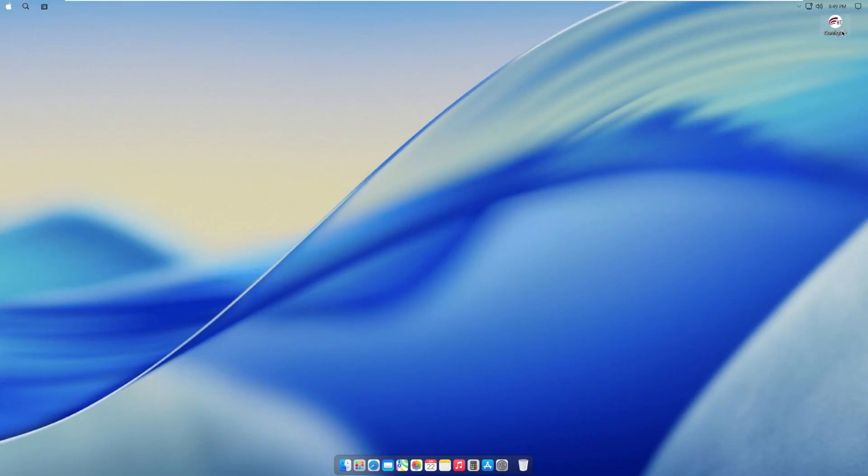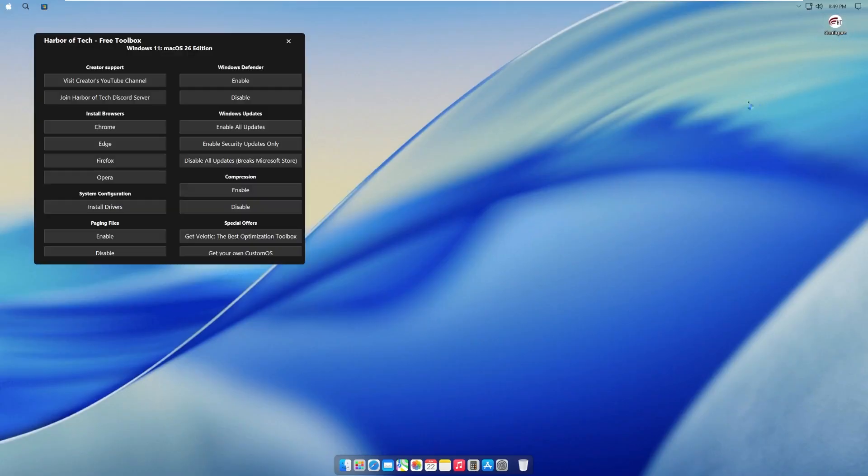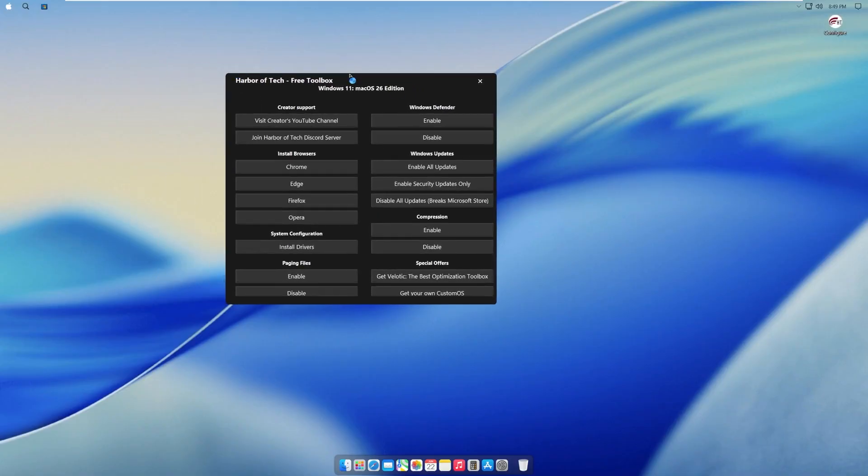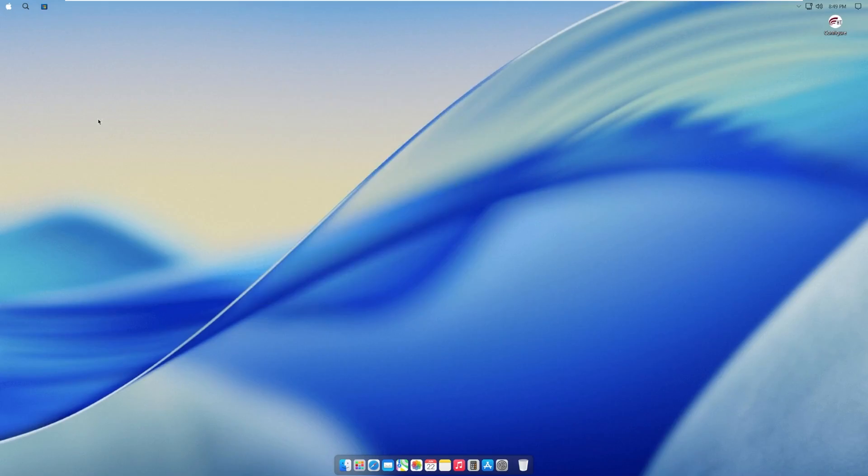On the desktop, I didn't even notice that we didn't look at this. We have a configure EXE, which is the Harbor of Tech free toolbox, of course, because there is a paid toolbox too, in case you want to pay for this garbage. We have a visit creator's channel, but we're not going to look at all that.